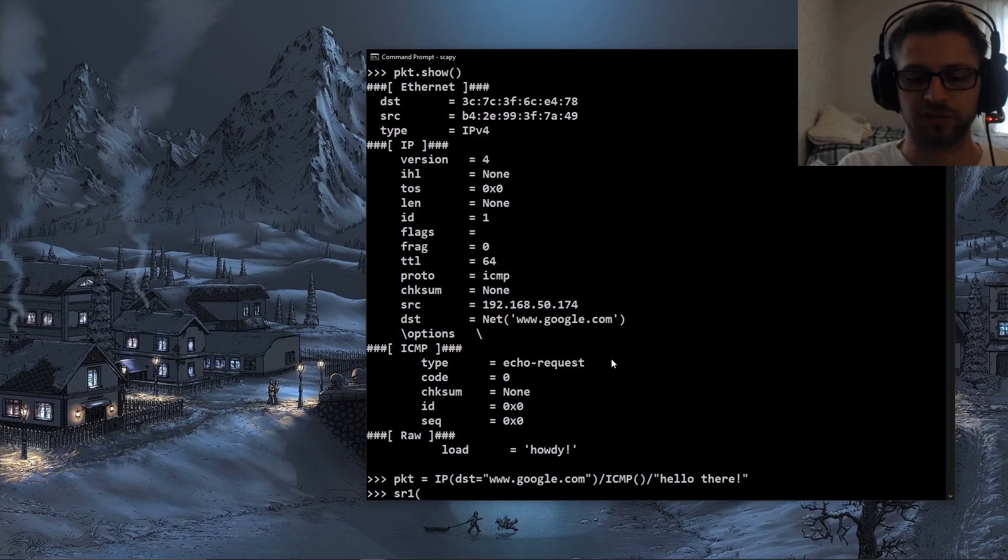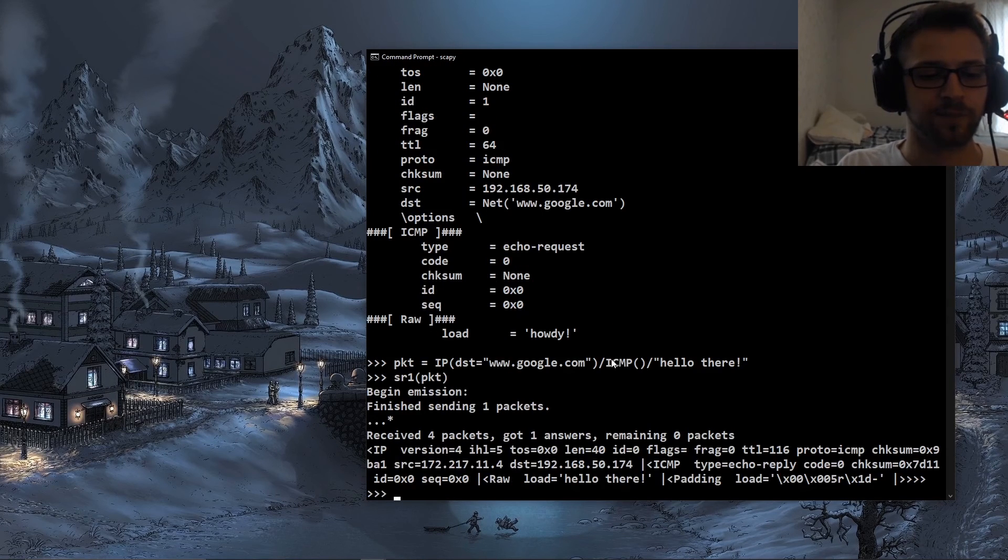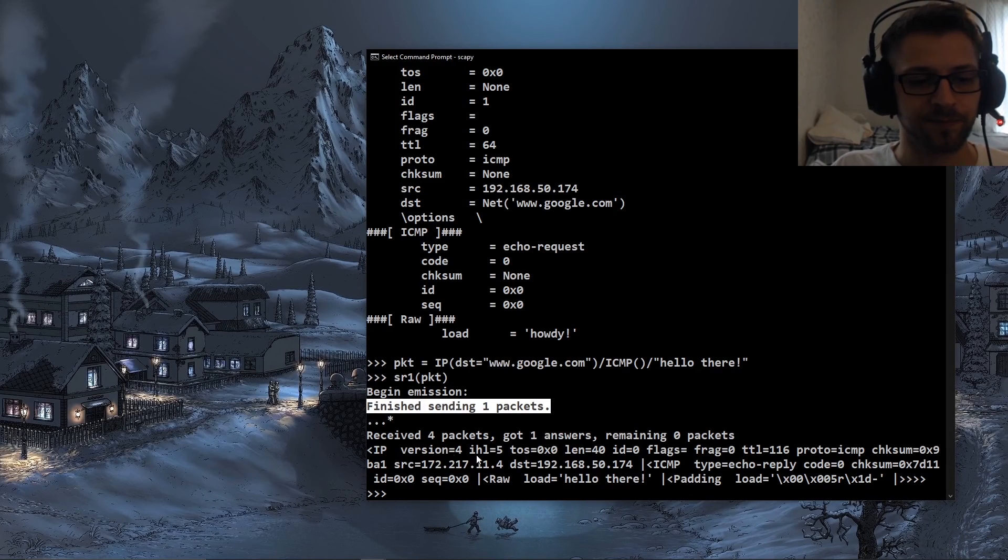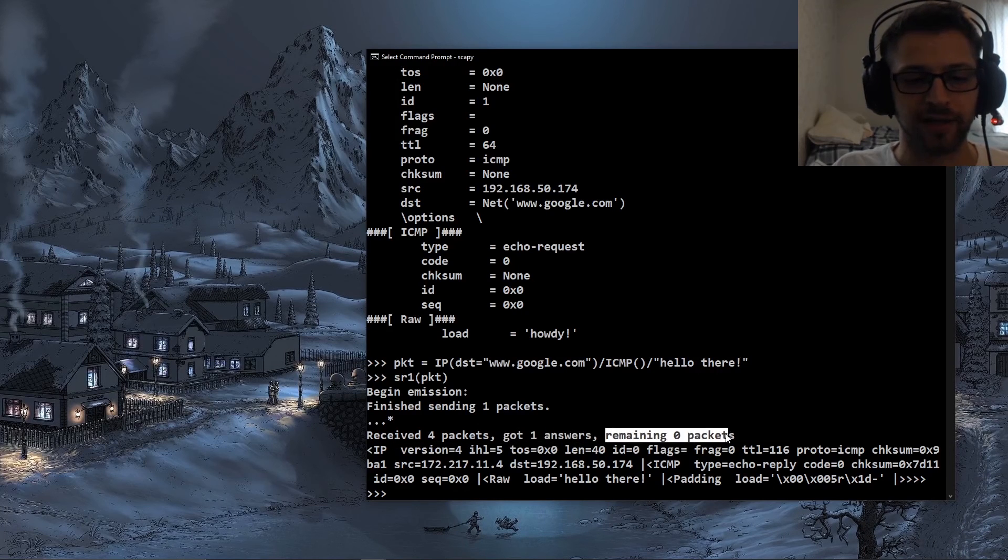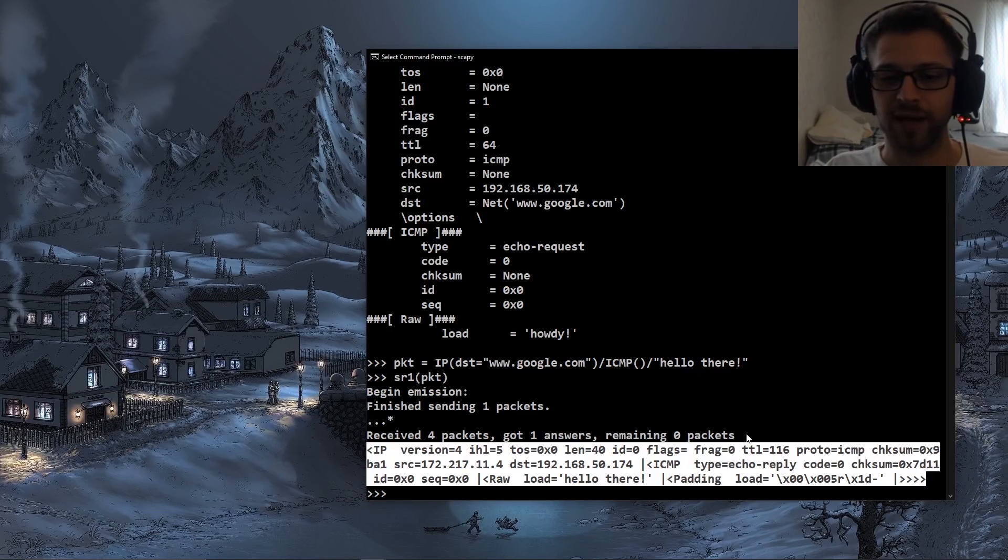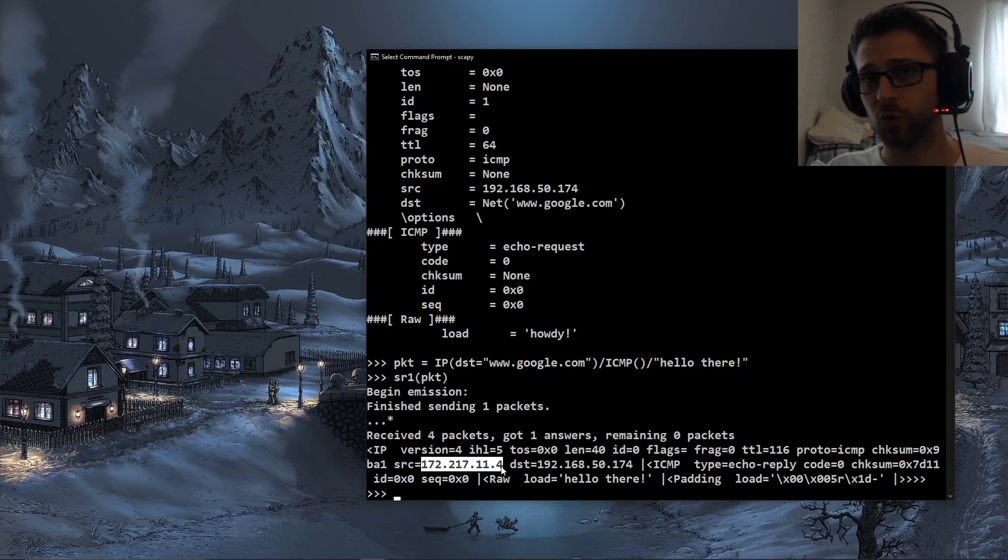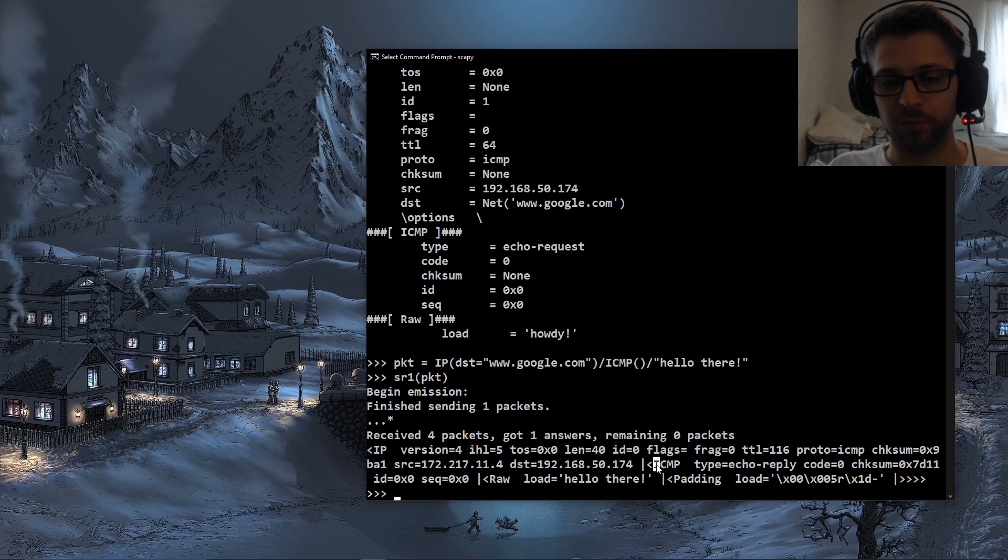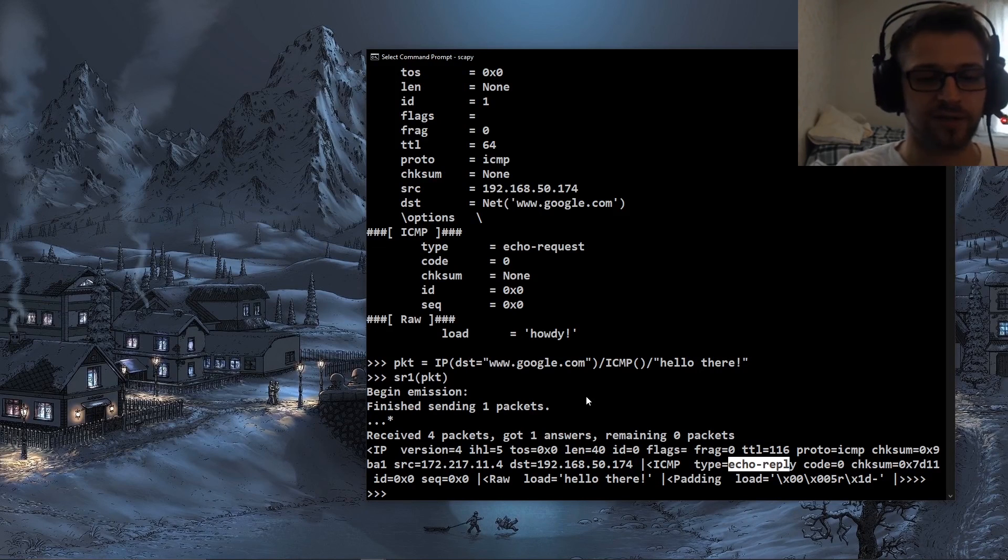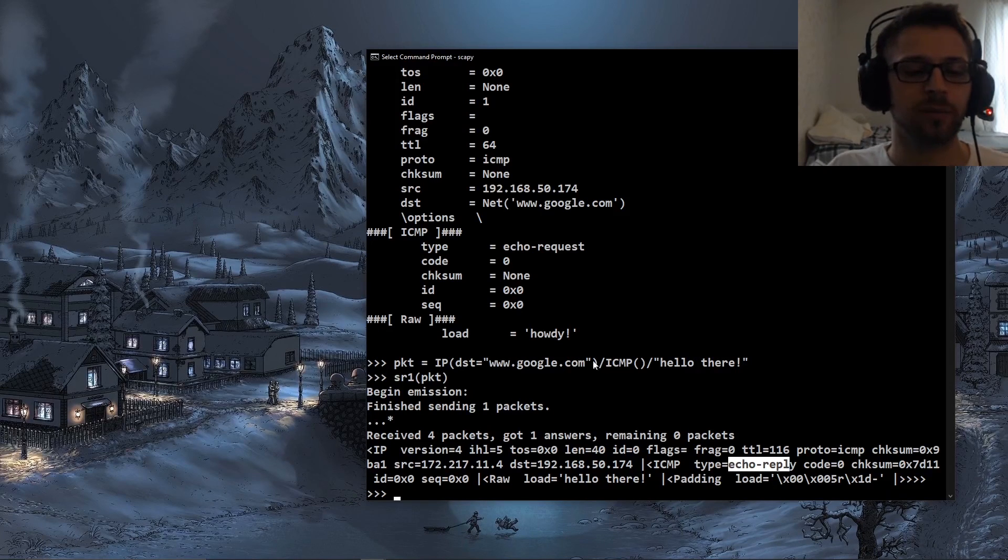And now we do sr1, which is send and receive, and that's basically going to be limited to the first reply. So we do packet, and there we go. You can see right away it sends the packet, finished sending, received four packets, got one answer, so zero packets remaining. And then it gives you a little bit of a description from the reply that we got for that packet. All right, so you can see here that this time the source is Google's address, destination is us, this is the protocol right here, ICMP echo reply. And then it gives you some other info, checksum, blah blah blah. And then you can even take a look at that more in depth using the show or the summary commands.